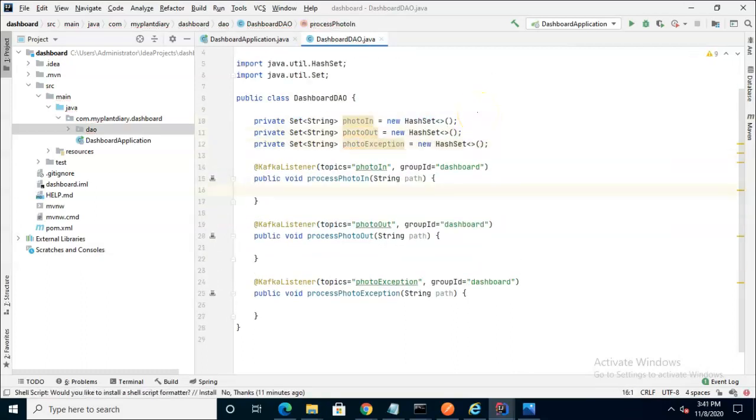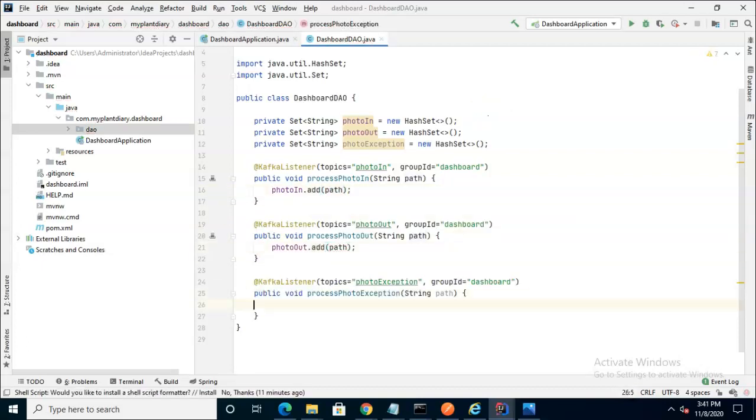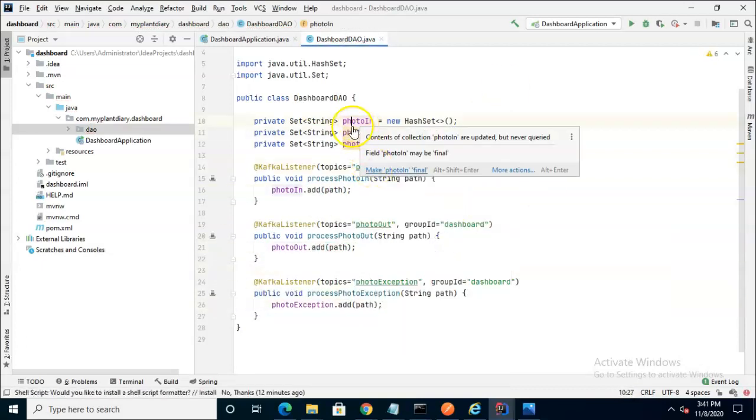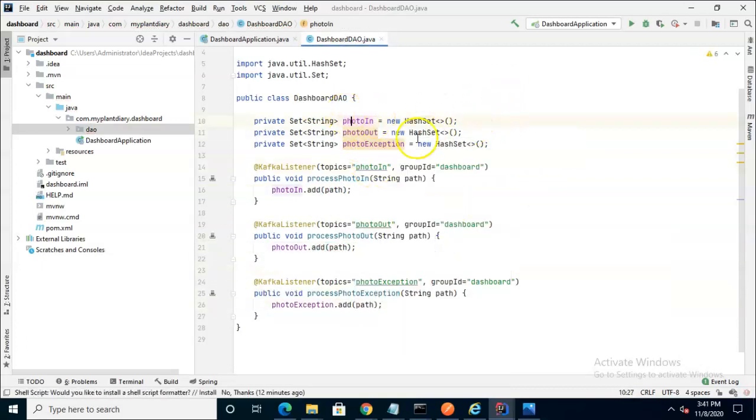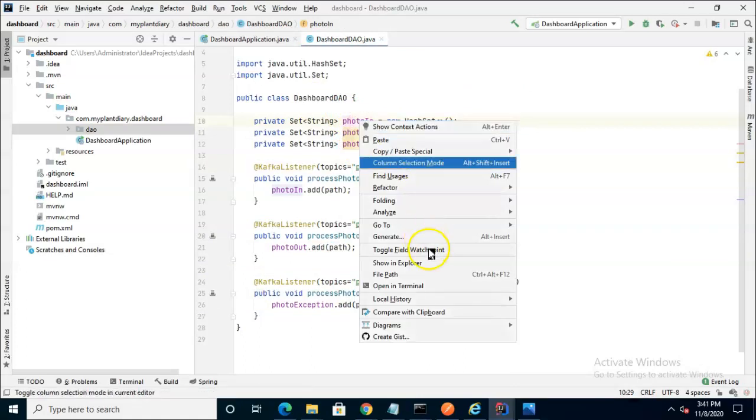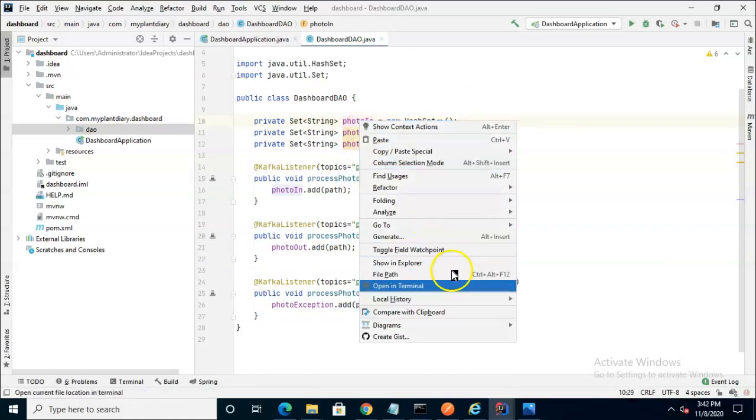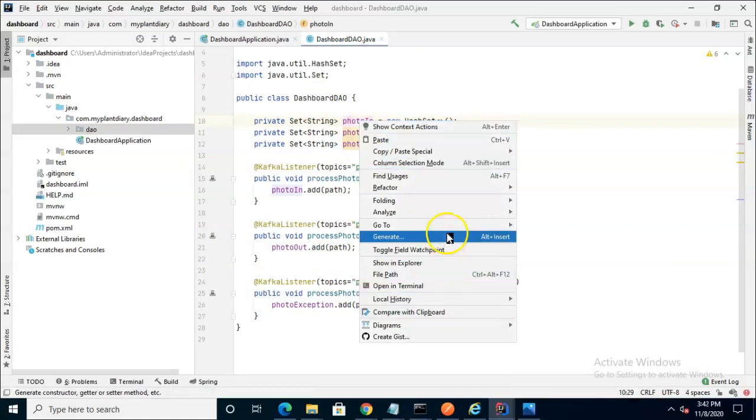Now that we've created each of those, we can add the path to each of the hash sets in the appropriate method. Now that I've added the PhotoIn, PhotoOut, and PhotoException, we can go ahead and add getters and setters for them.